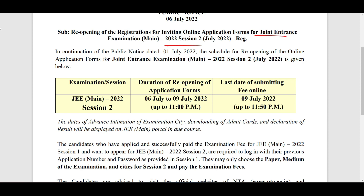New candidates — those who didn't register for JEE Main Session 1 — can register, and old candidates who already registered for Session 1 can also register for Session 2. The dates will be from 6th July to 9th July, up to 11 PM on 9th July.